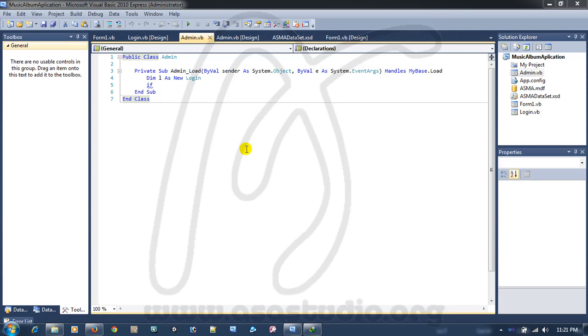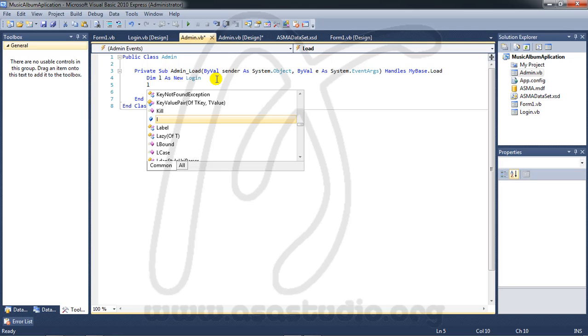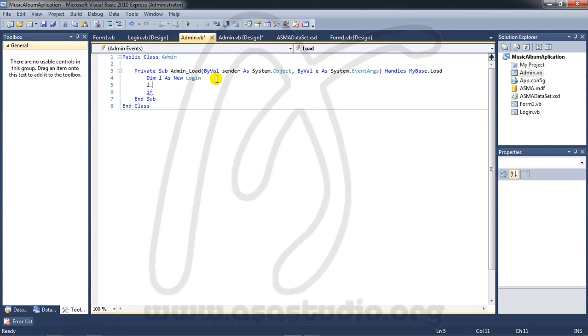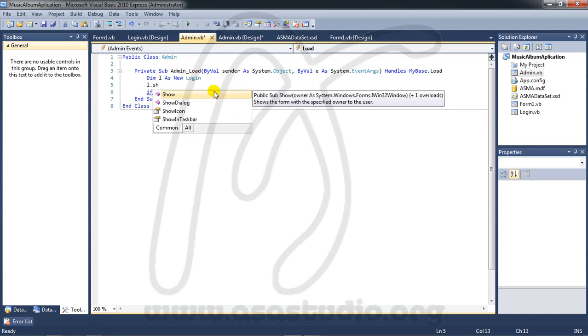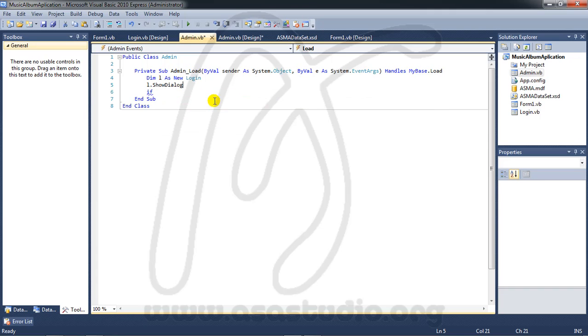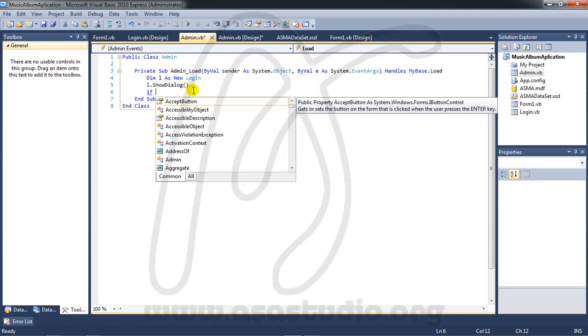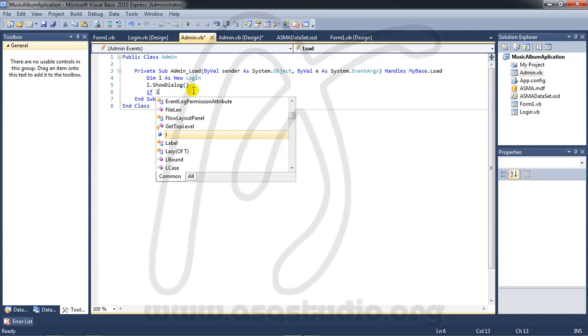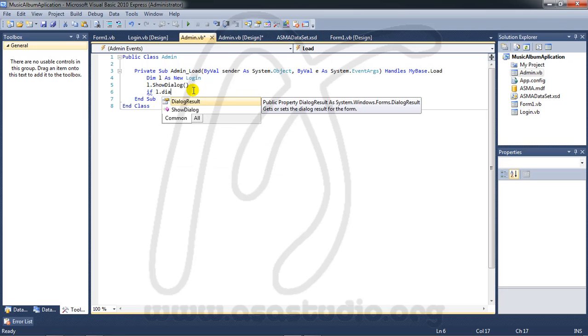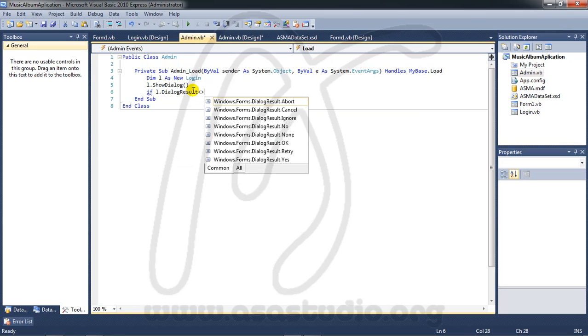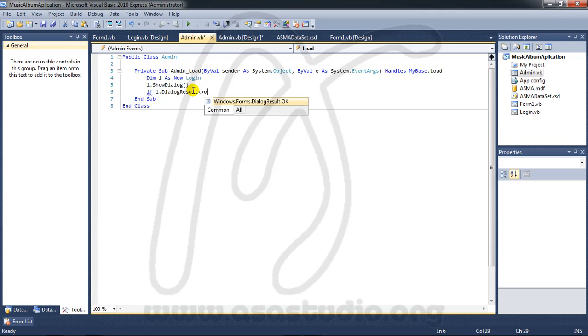Hello YouTube, my name is Evan and now I will continue creating a music application. Here I need to show a dialog like this, and now I need an if statement. L dot dialog result not equal, okay.